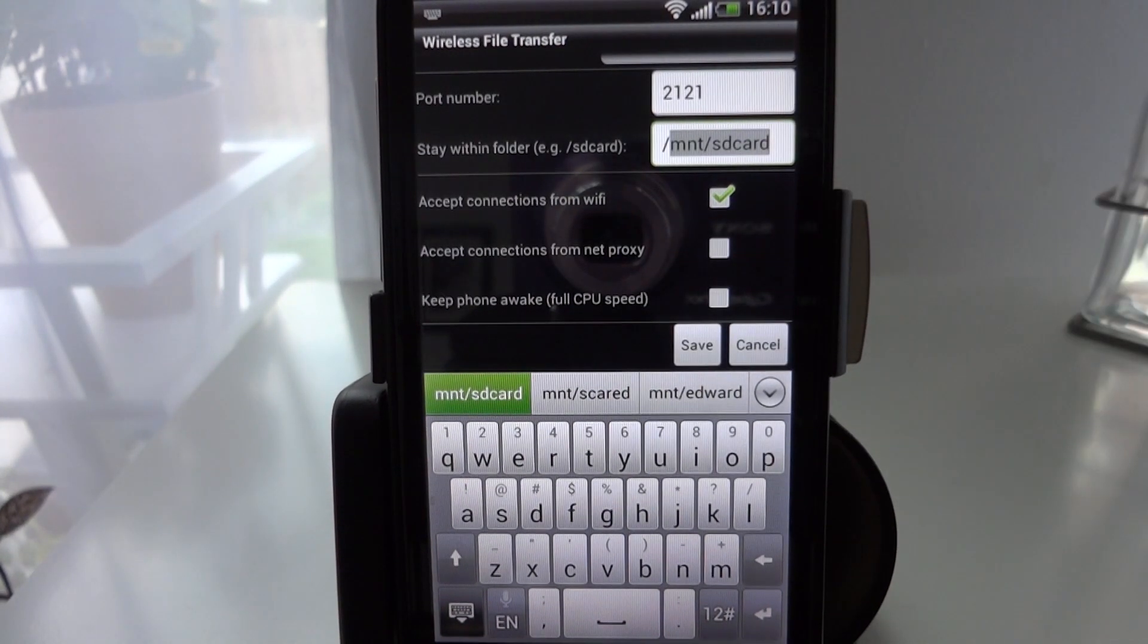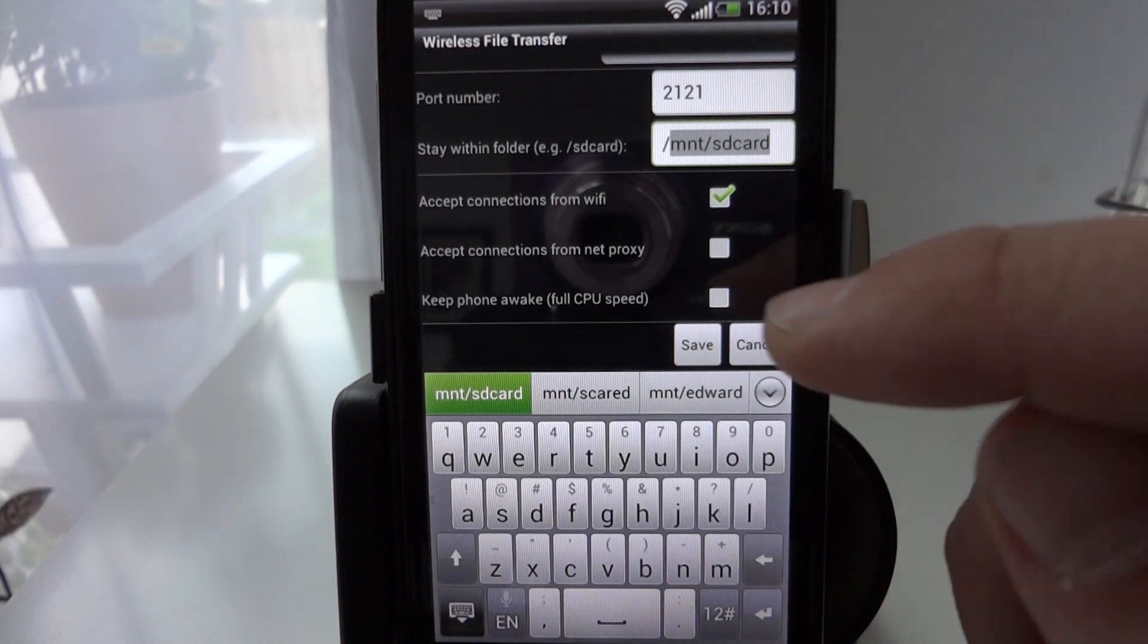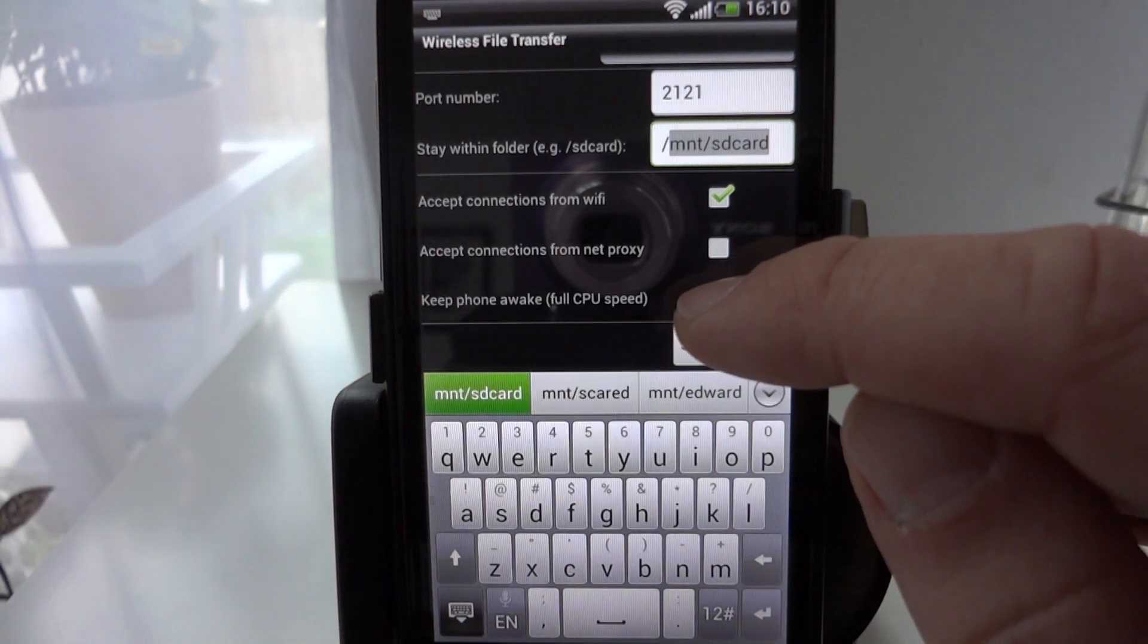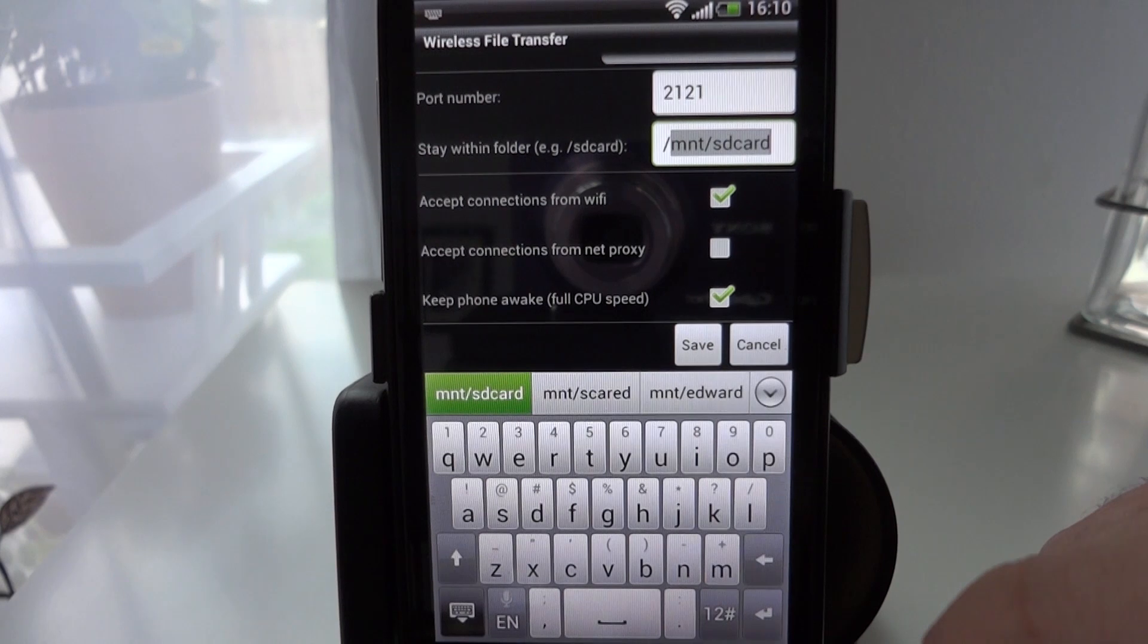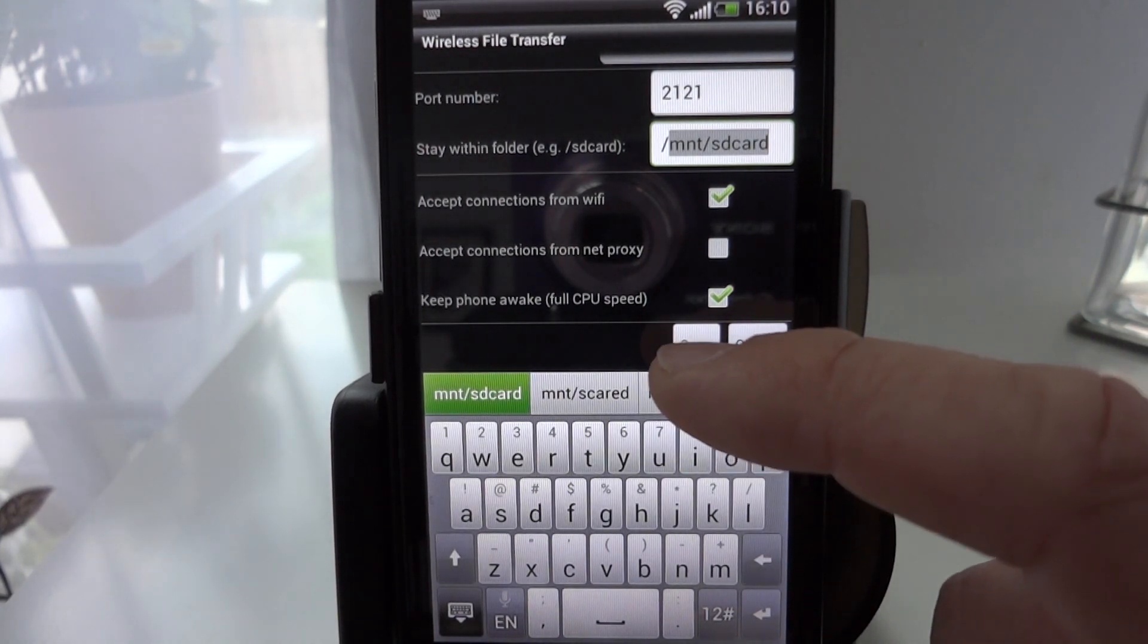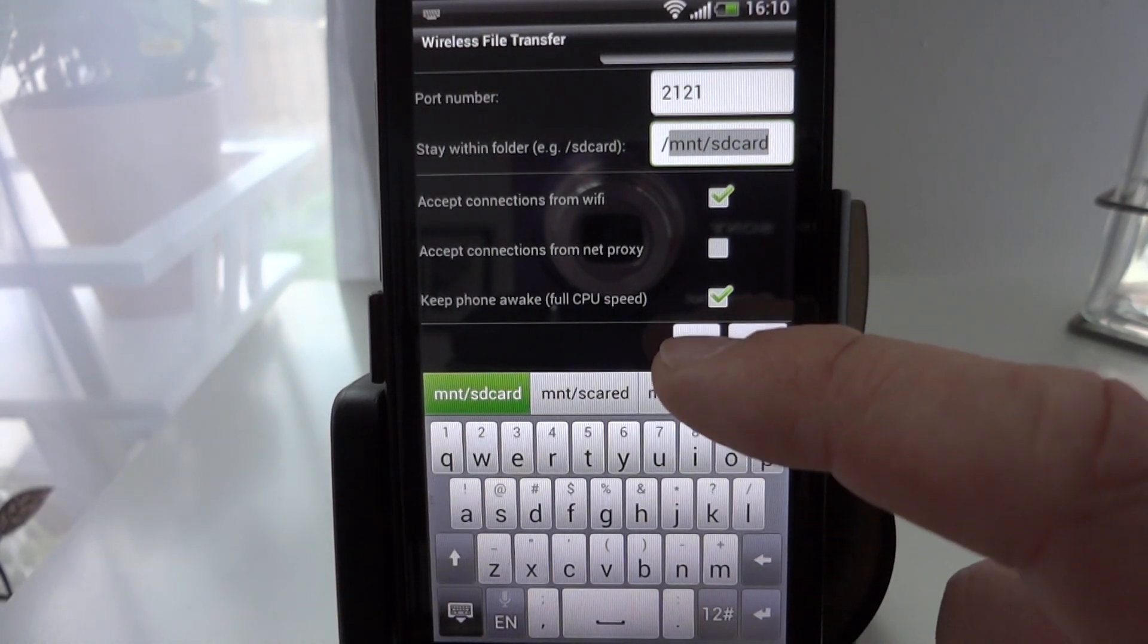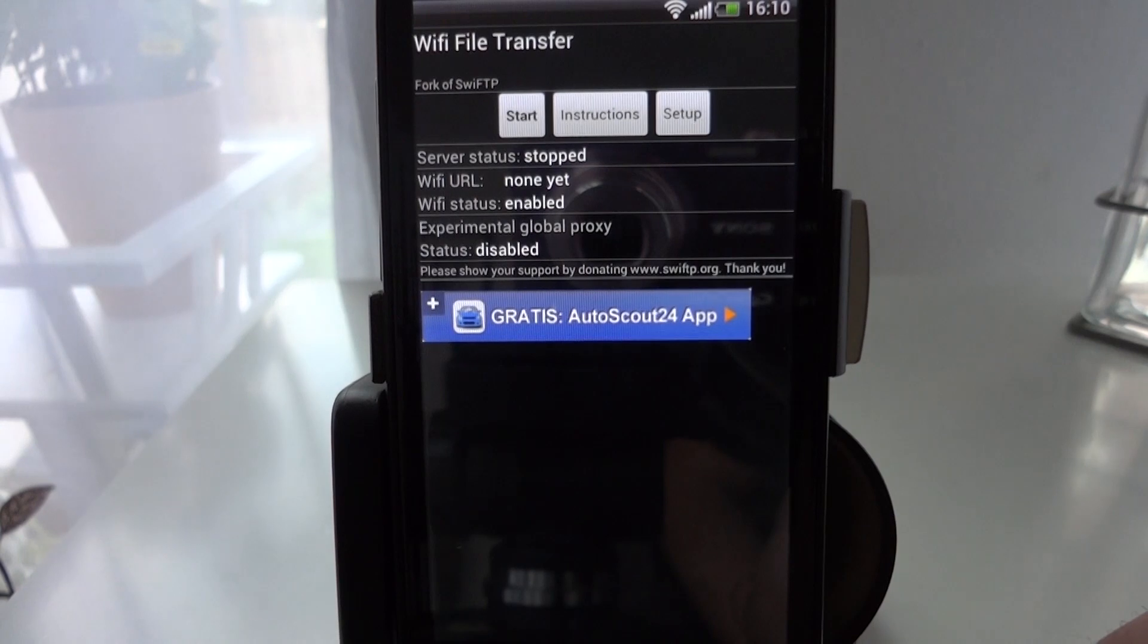And the last thing I'm going to tick here is keep phone awake and that's just to prevent the phone from going to sleep and disconnecting me from the network while transferring files at which point we'll save it.